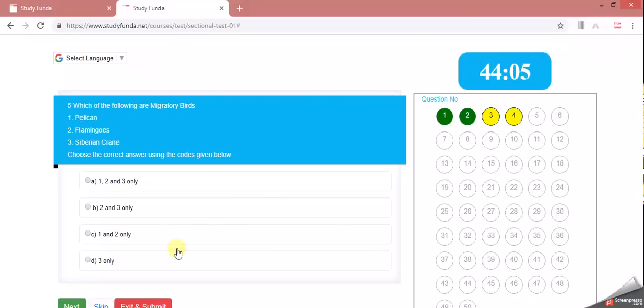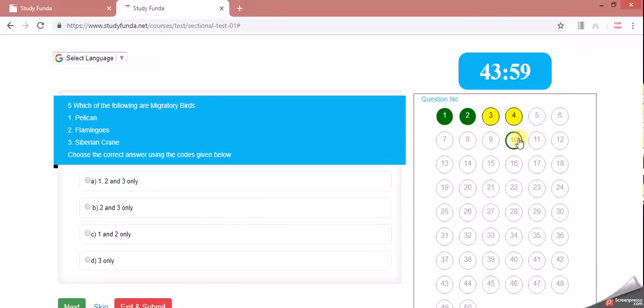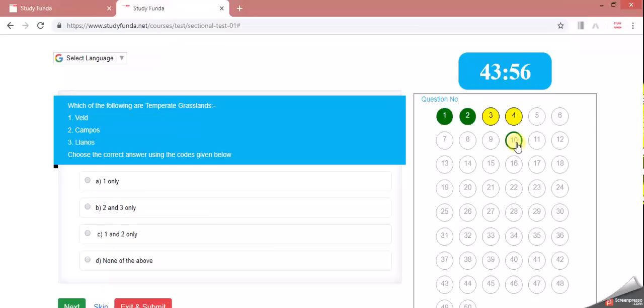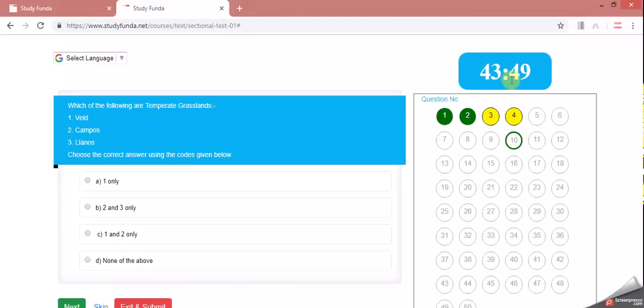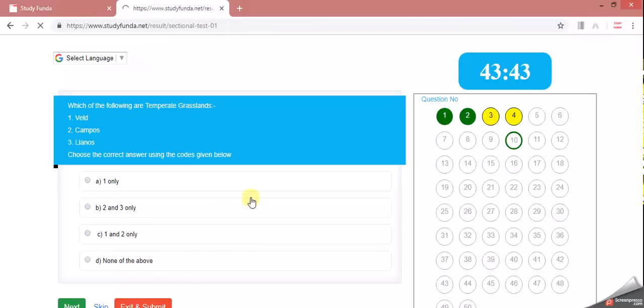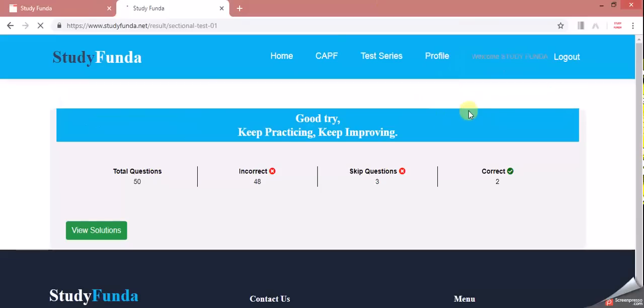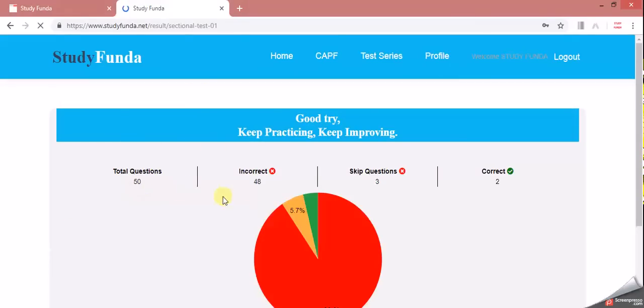I am going to click on the 10th question, so you can click on the 10th question. The timer will be closed. If you want to submit it, then you can submit it. You can see the total of 50 questions.